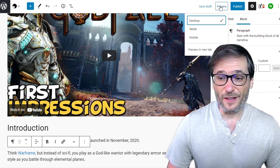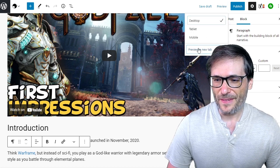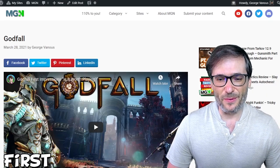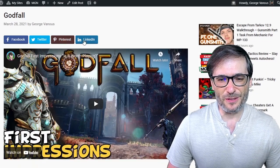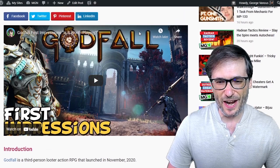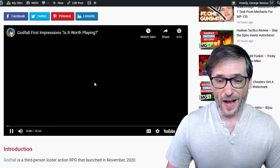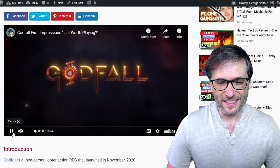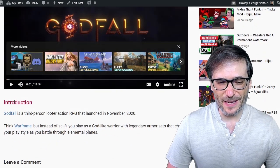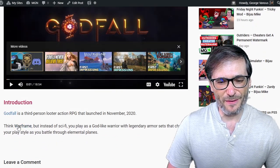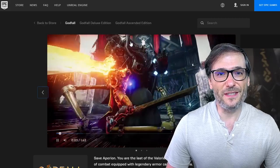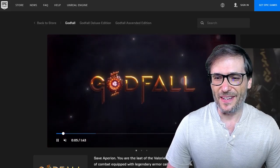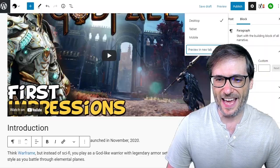Let's preview what we've got so far in a new tab. This is how the post would look if I were to publish it right now. Godfall with links to Facebook, Twitter, Pinterest, and LinkedIn to share. There's my embedded video. And here's my introduction with the link to Godfall and Warframe. If I click Godfall, it opens to the page where you can get the game. Okay, this is a good start. Let's get back to editing.